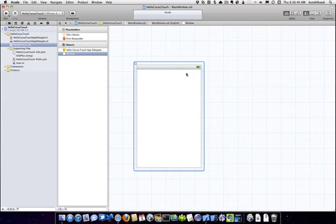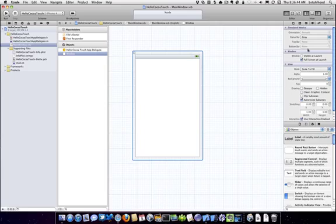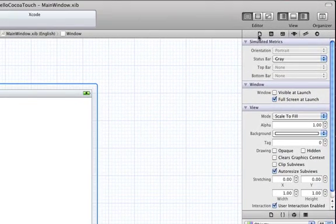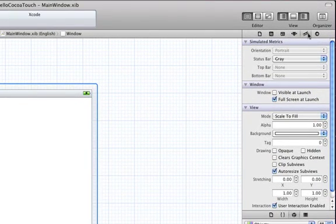So if we bring up our main view here, and we go over, and we show our utility view, we have this view highlighted. You'll notice we have all the same stuff that you used to see in the inspector view. So this is, you have your size.